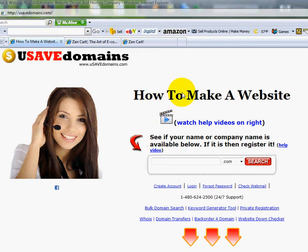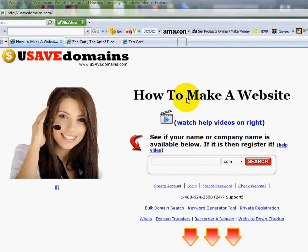All right everyone, welcome back. My name is Ryan and this is the fifth video in a series dealing with Zen Cart. In this video I'm going to show you how you can add categories to your shopping cart program.